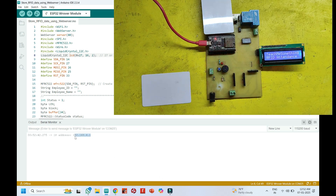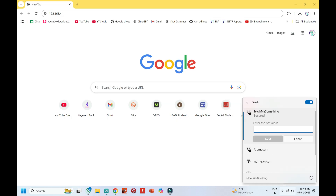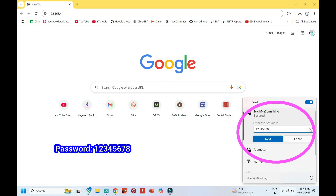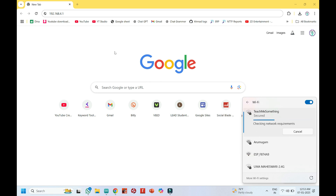Now keep your RFID card on the RFID reader. Connect your ESP32 hotspot with your laptop — the name will appear as Teach Me Something and the password is 12345678. After connecting to the hotspot, enter the IP address in any browser.